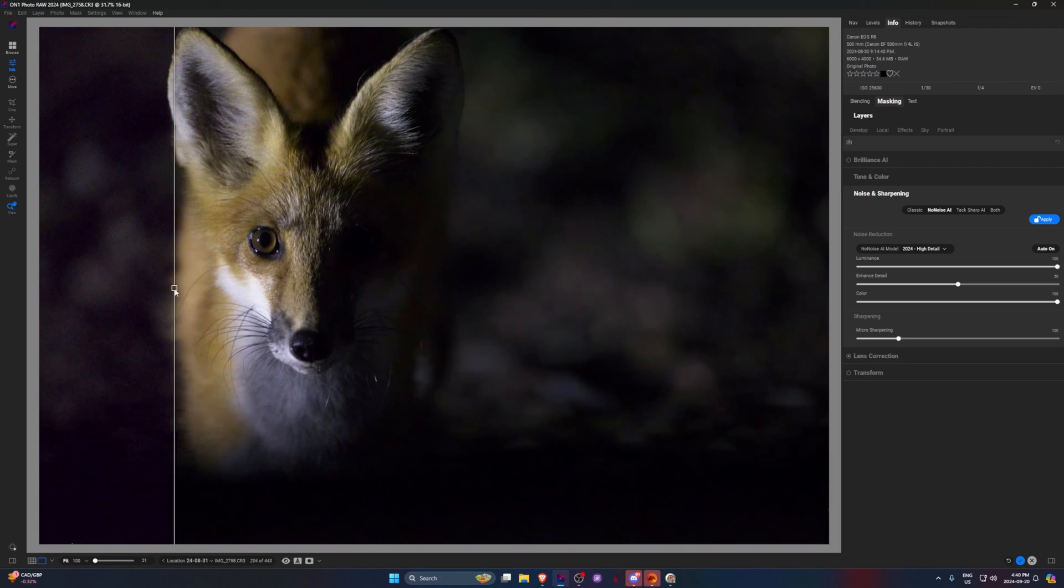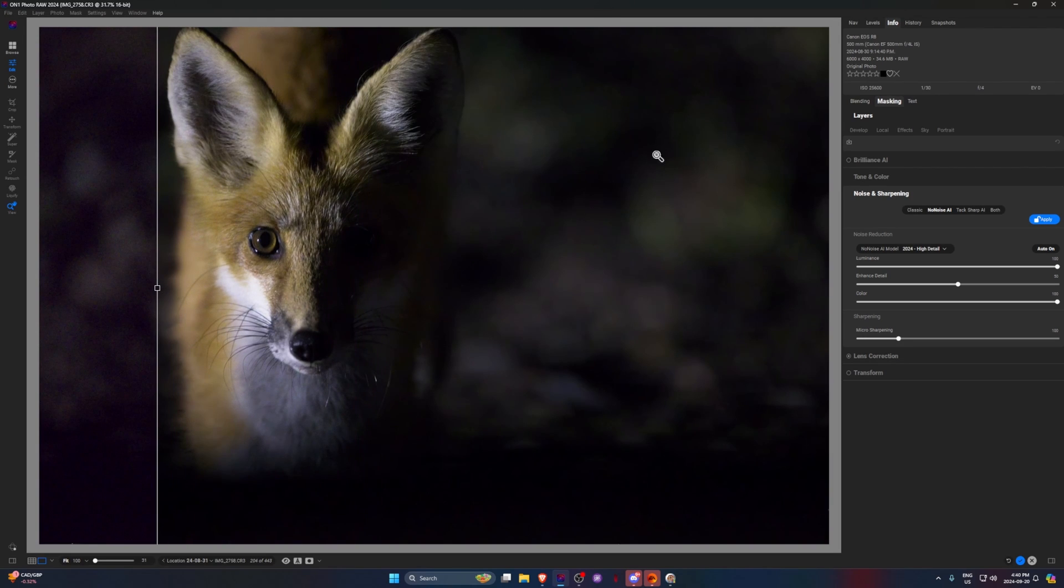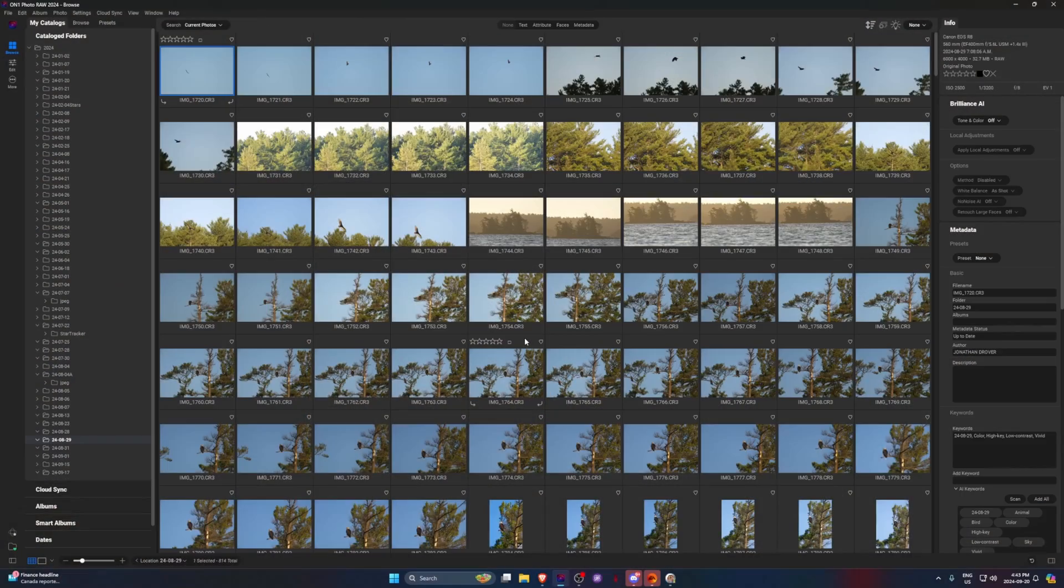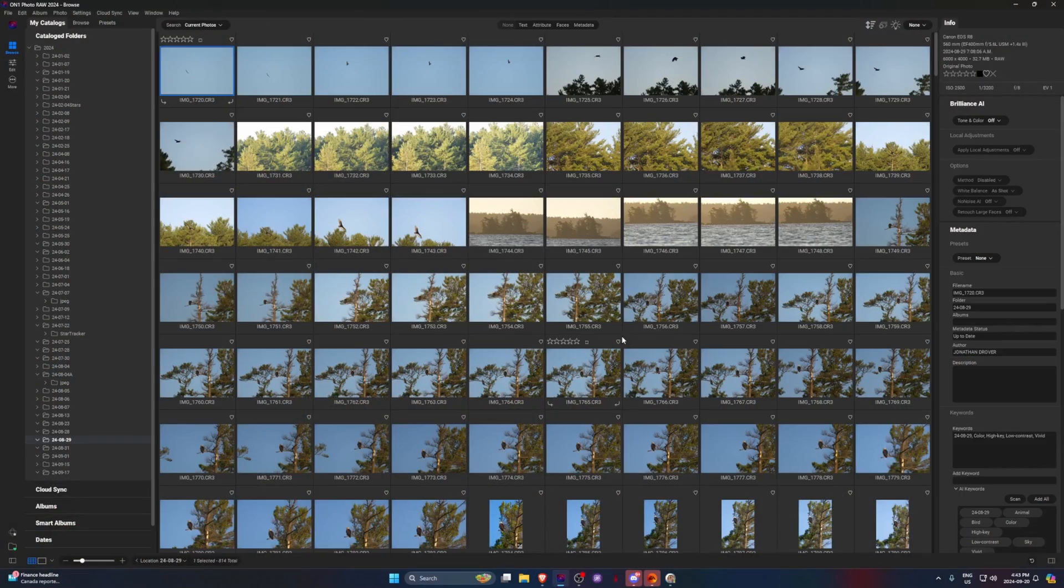So cranking the ISO was really my only option at this point. I probably should have cranked it a little bit more, but I'm still happy with this image and was able to get some good shots with it. But I find that the NoNoise AI works great, and back before Lightroom had any denoising software, this was a huge game changer for me.